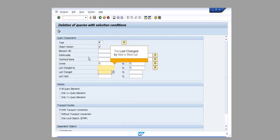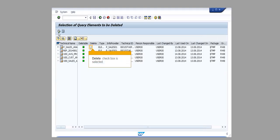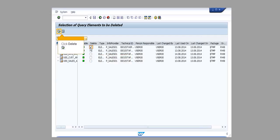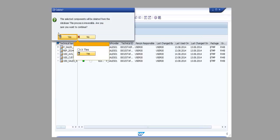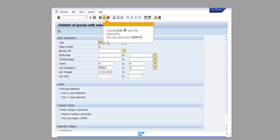The last changed by field is filled out. Click Execute. Click Execute. Delete checkbox is selected. Click Delete. Click Yes. Click Continue. Click Exit. Click Exit quits the transaction. You can also press Shift plus F3.